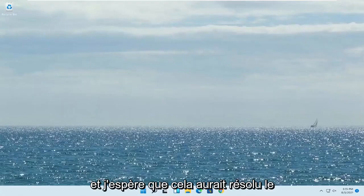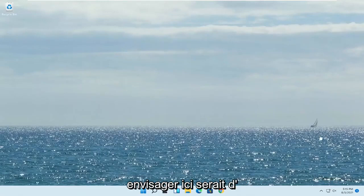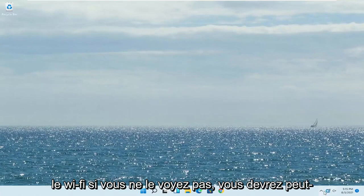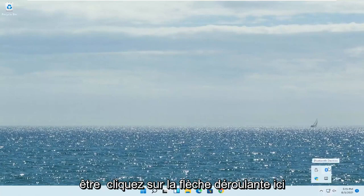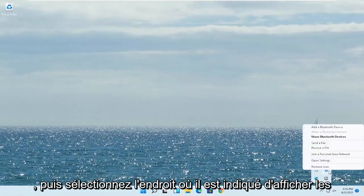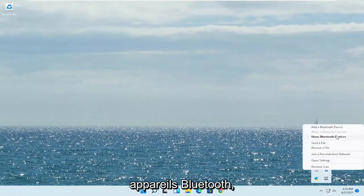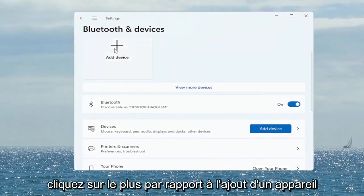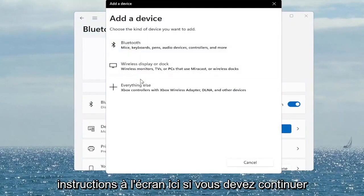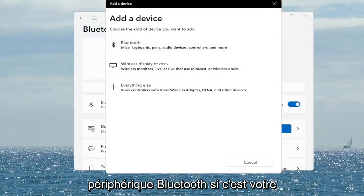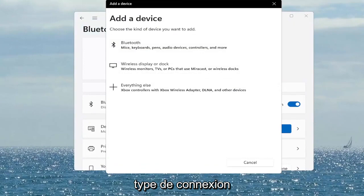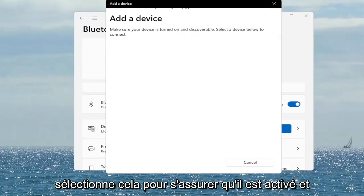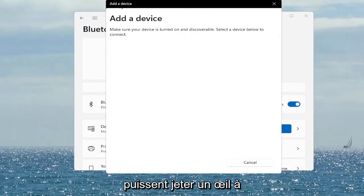And hopefully it would have resolved the problem. Something else you also want to consider looking into would be to click on the Bluetooth icon or the Wi-Fi icon. If you don't see it you might have to click the drop-up arrow and select the Bluetooth Devices button, then select 'Show Bluetooth Devices'. Click the plus to Add Device and walk through the on-screen instructions to add a wireless Bluetooth device if that is your connection type. Select Bluetooth, and make sure it's turned on and discoverable.